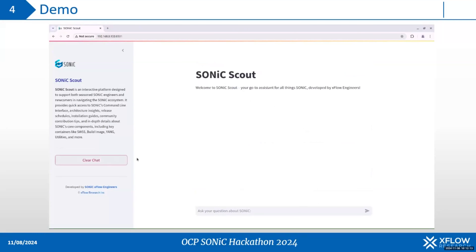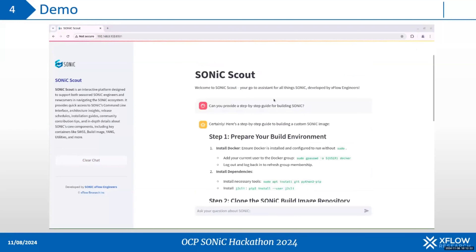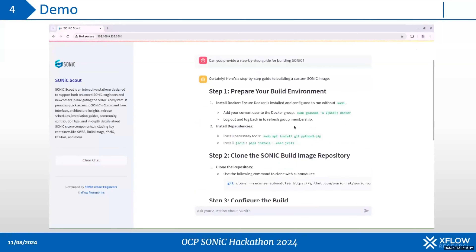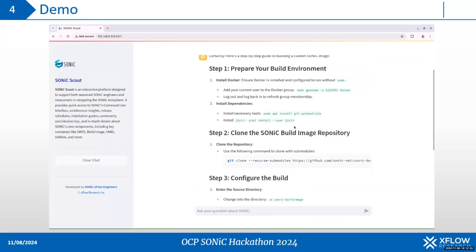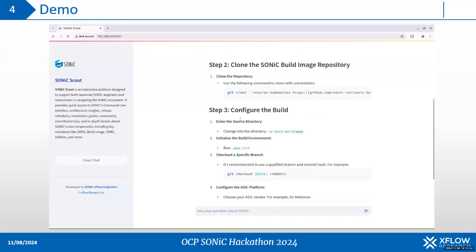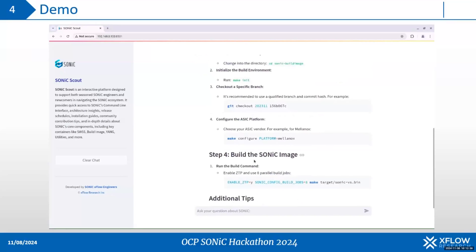So this is a brief overview. We can also clear the chat here. Next, I will be asking it for a step-by-step guide for building sonic. Here is the detail, from broker to cloning repos, to configuring the build, and there are some additional tips here as well.